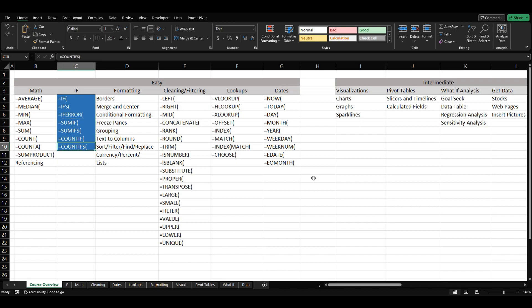Depending on the type of work that you do in Excel you may or may not use some of these, but we're going to give a general overview of all of them so just in case something like this comes up you have some type of knowledge on how these functions work. If you know which portion of the video you really want to see, in the description and in the comment section I have timestamps so that you can jump to whatever part of the video you want to look at.